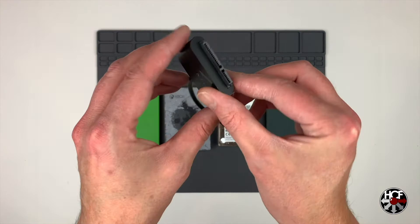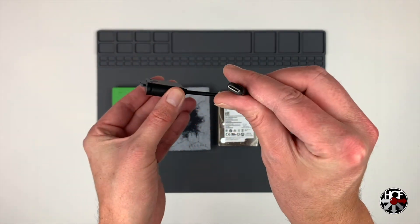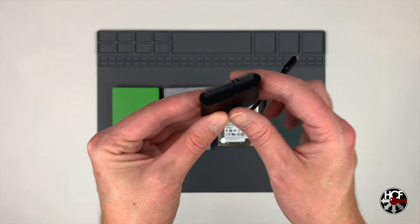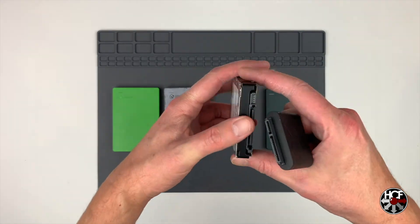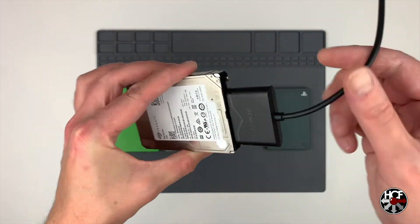Now if you're using an internal hard drive that you've taken out of one of your consoles, you will need a SATA to USB cable, but they're pretty easy to get a hold of, and I'll leave a link below.